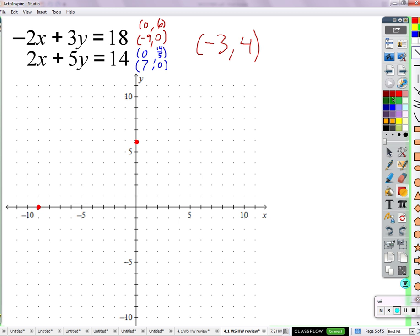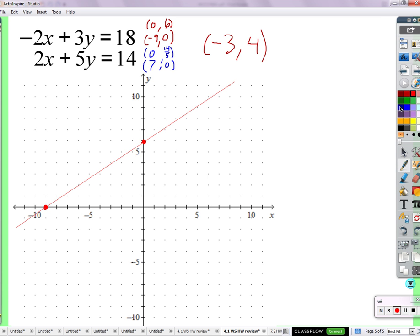I'll draw a straight line with that. These are all the solutions — at least the ones we can see in this little window. We can keep going in either direction and see many more. Let's look at the blue points. We've got (7, 0) — that's an easy one — and (0, 14/5), which would be 2.8.